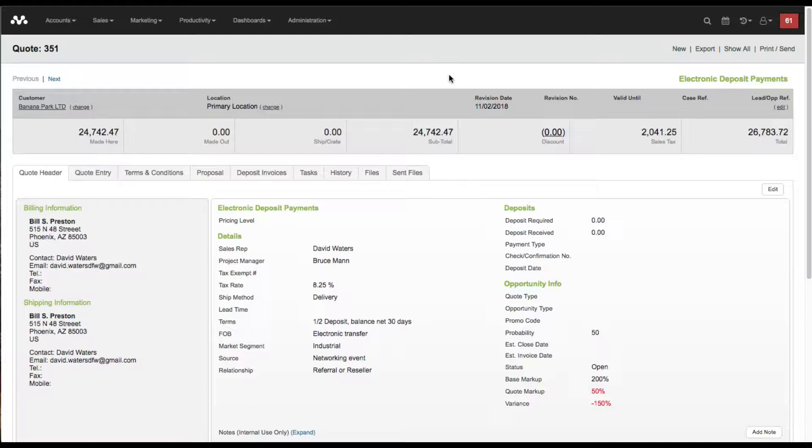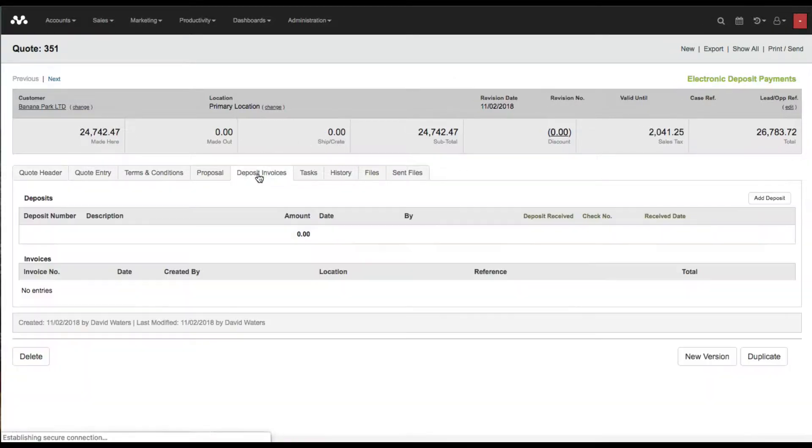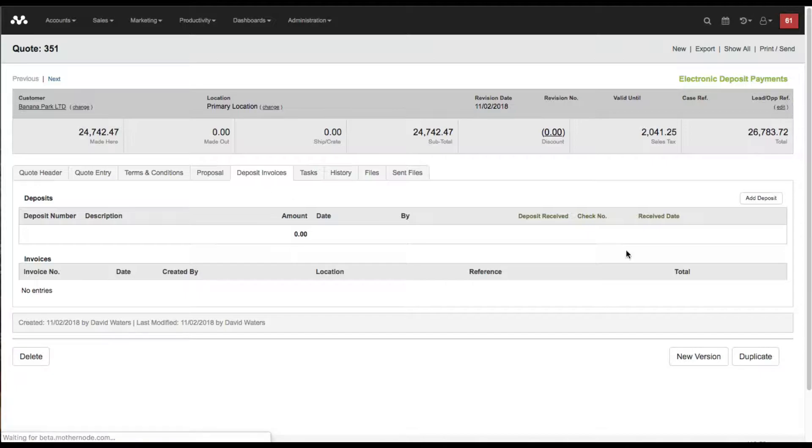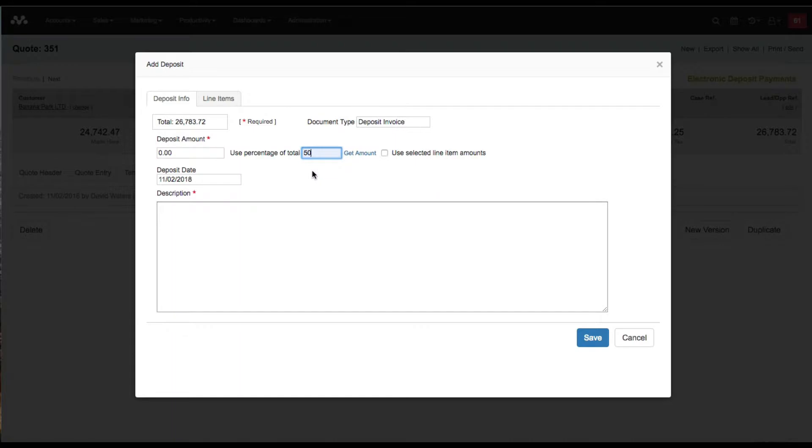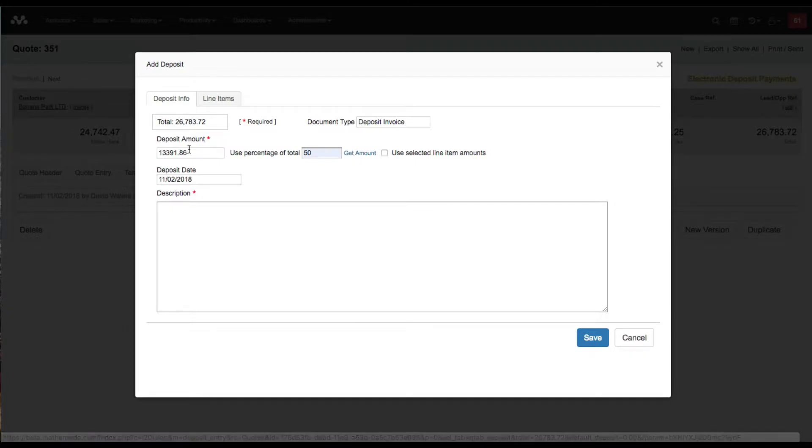I'm going to click on my deposit invoices tab in the quote and I'm going to click on add deposit. Then I'm going to use 50% as the amount that I would like, and I'm going to say get amount. Then it's going to come down to $13,391.86.